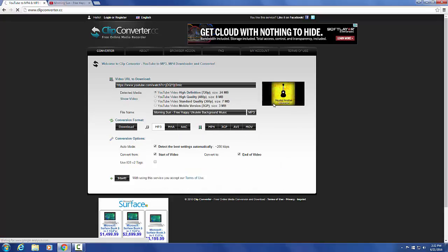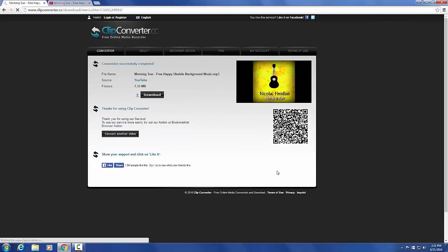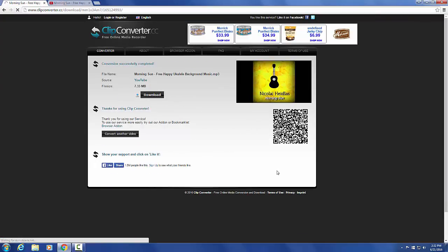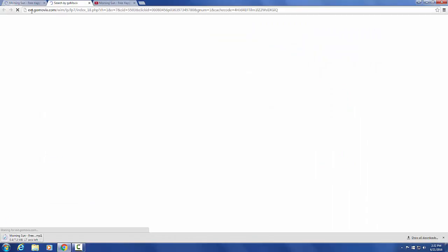Once we do that, it's going to give us a bunch of different options for the sound quality. We're going to select high definition, make sure it still says MP3 and click start. Once you do that, the audio is ready to download, so we'll just hit this one last download button.